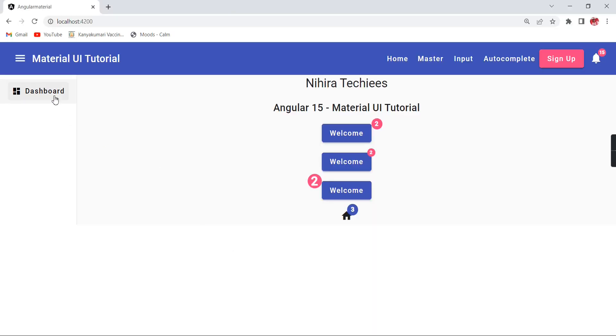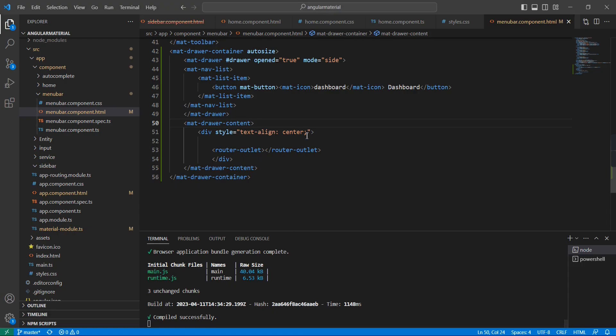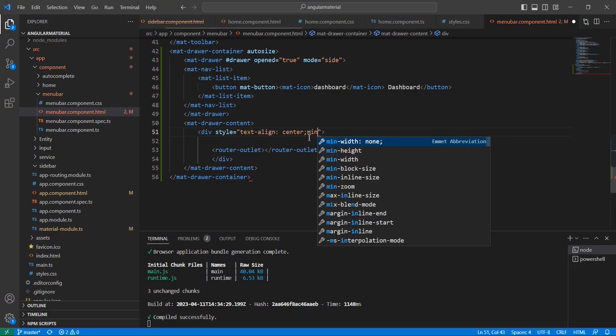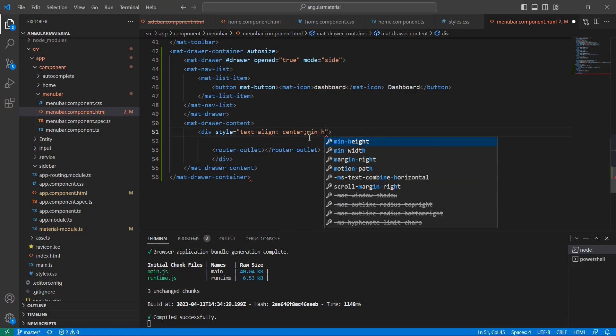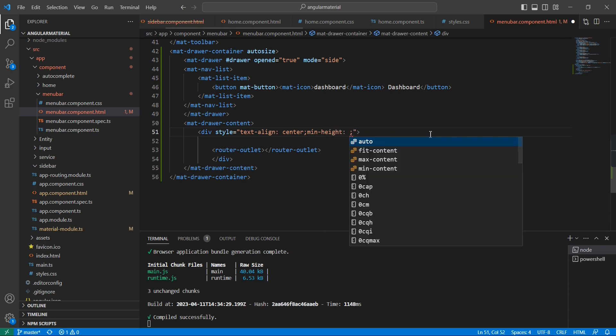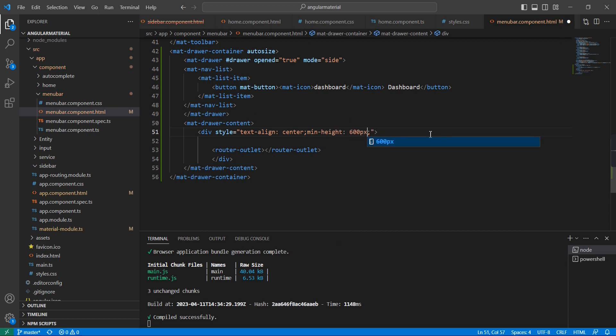See the output now. In the left side we are able to see this menu, but it is not coming fully. Let me include a minimum height of 600 pixels.